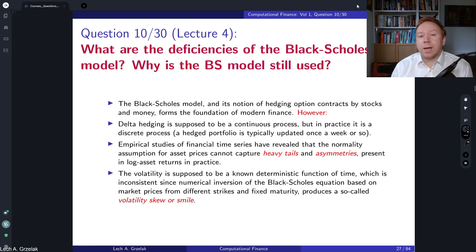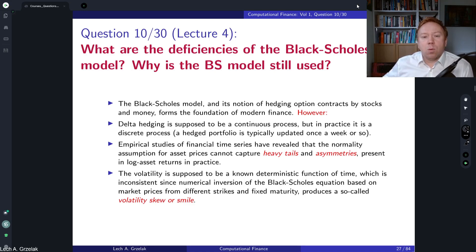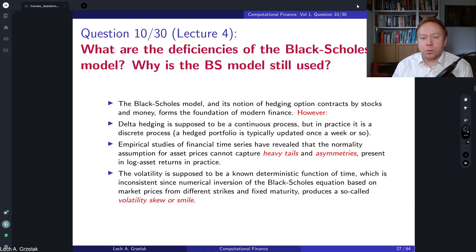This means we would take some model, calculate option prices, and then those option prices would be used to invert the Black-Scholes formula to find sigma implied. The reason is that in industry and academia, implied volatility is a standard term for communicating the volatility and risk of a particular option — and this volatility is independent of the level of the asset.